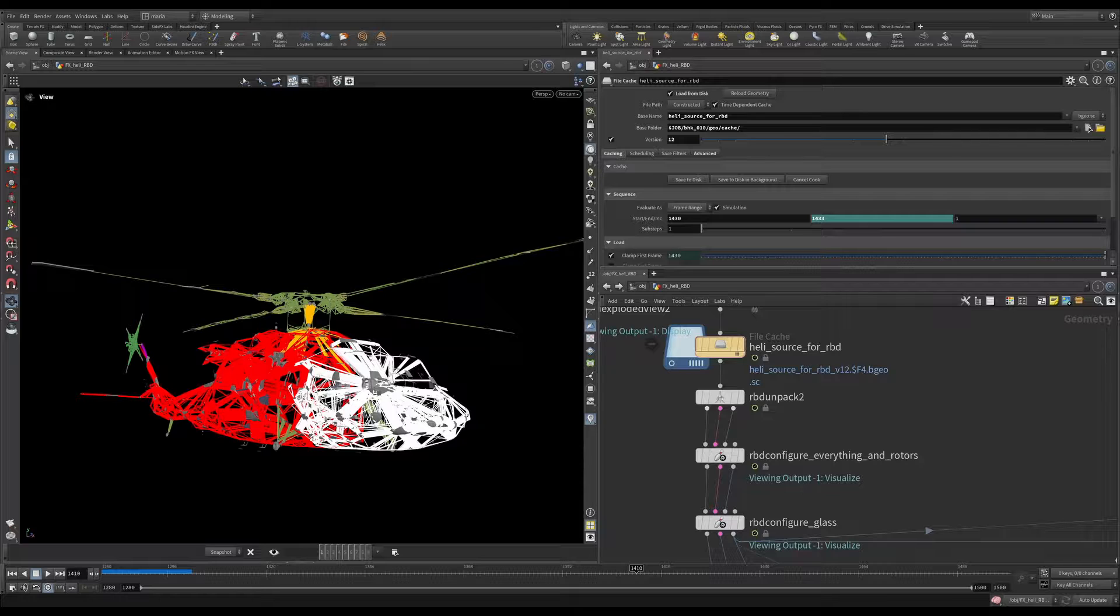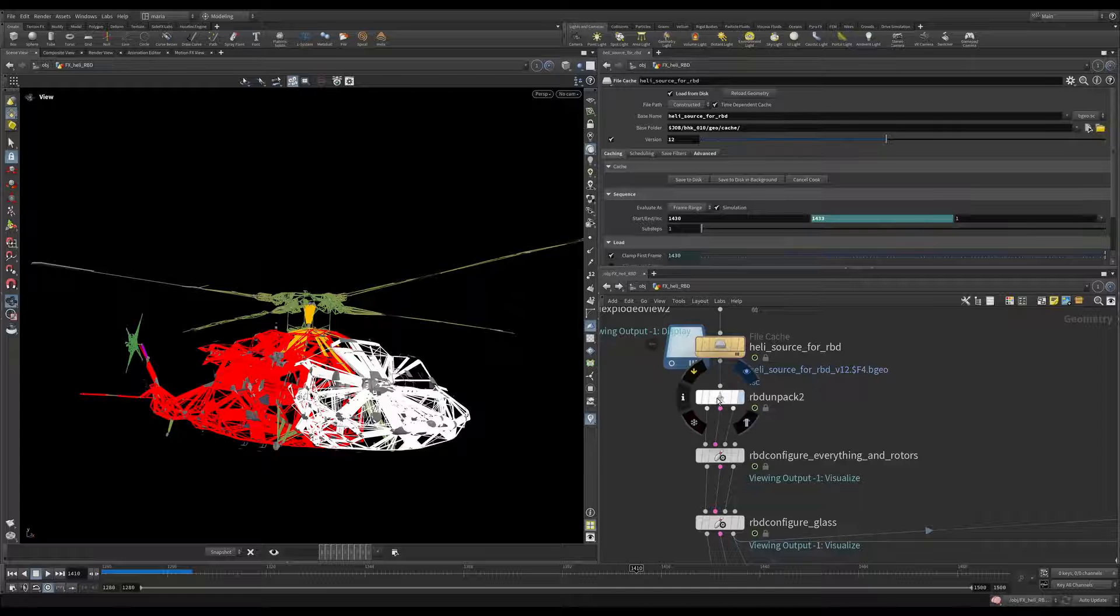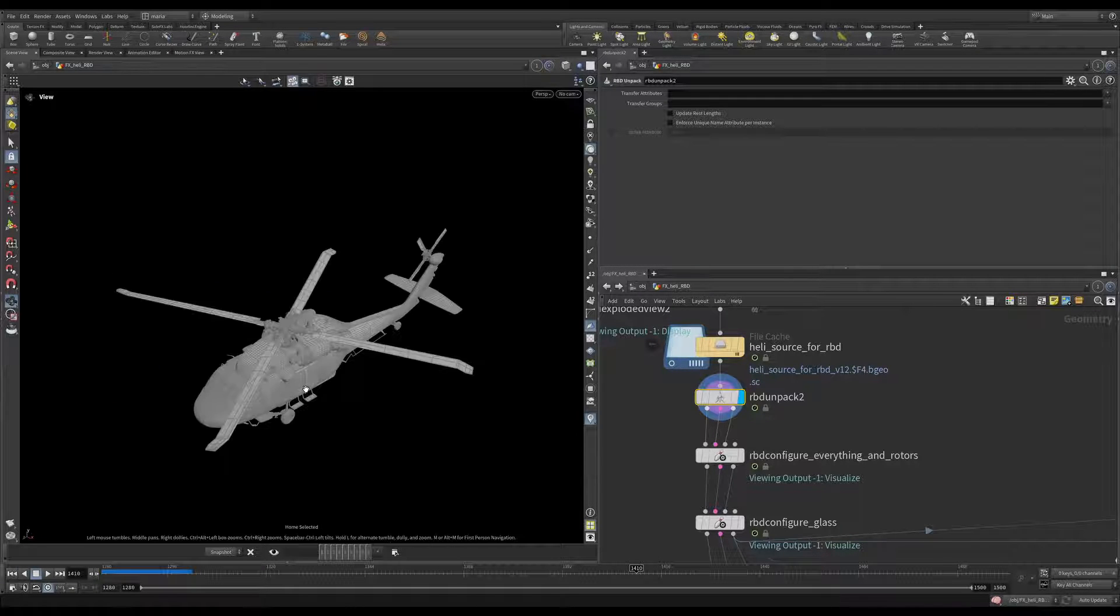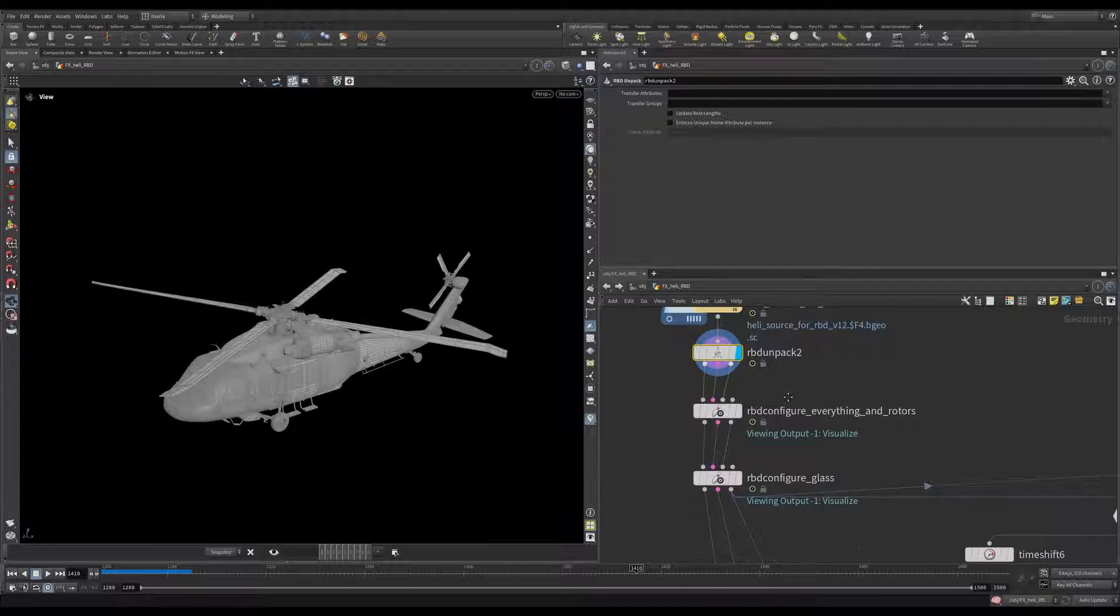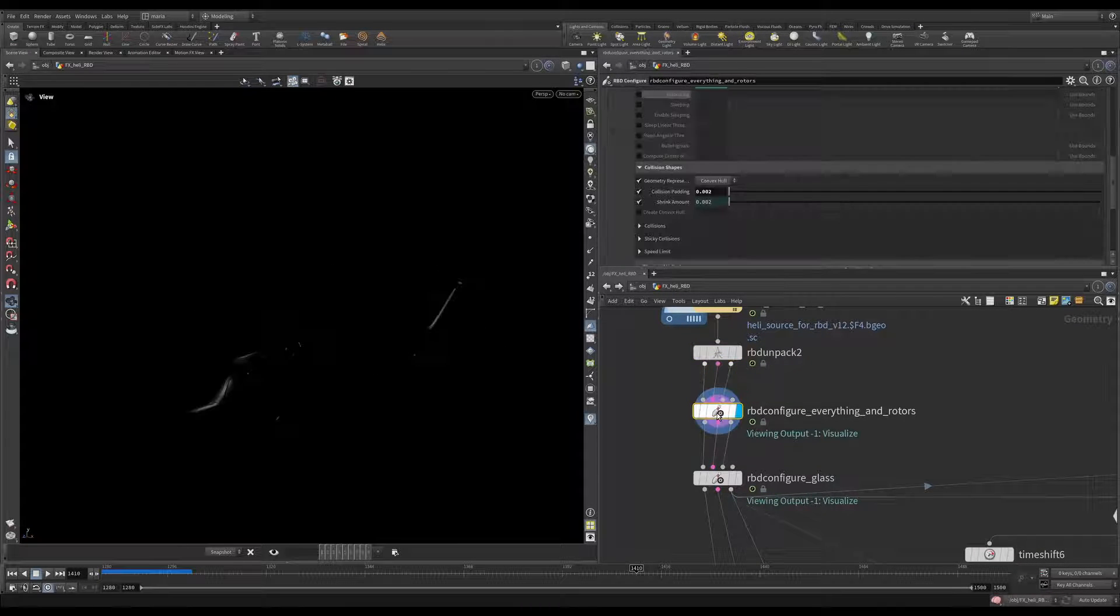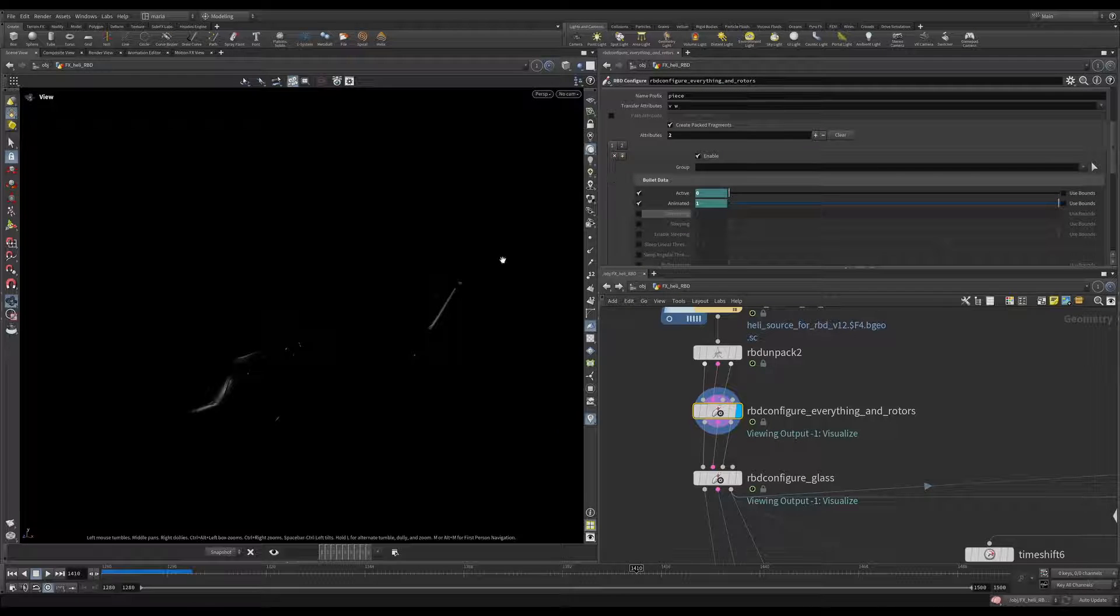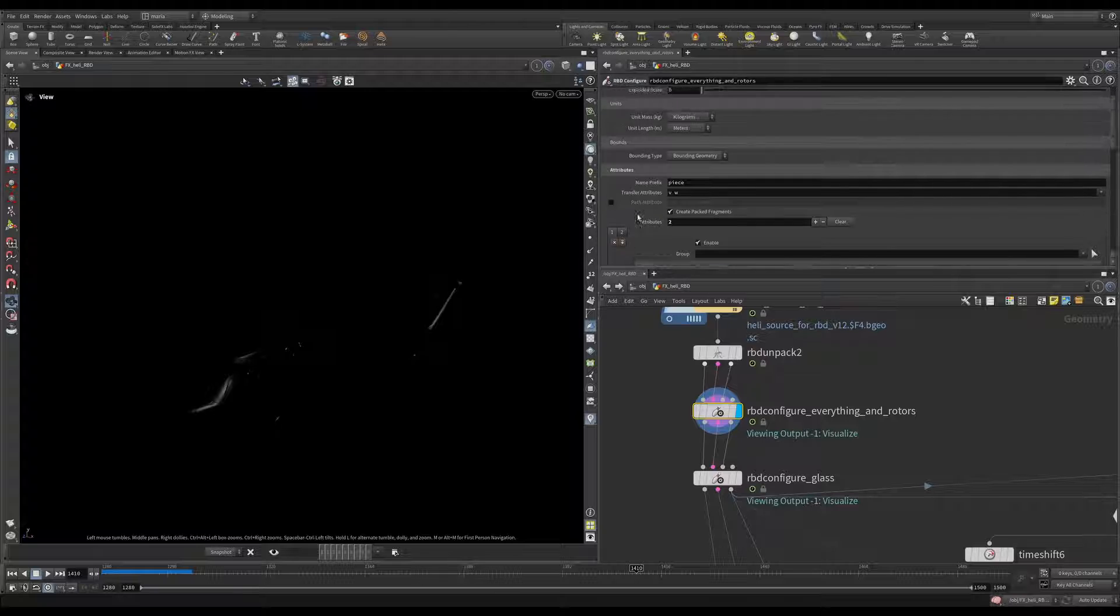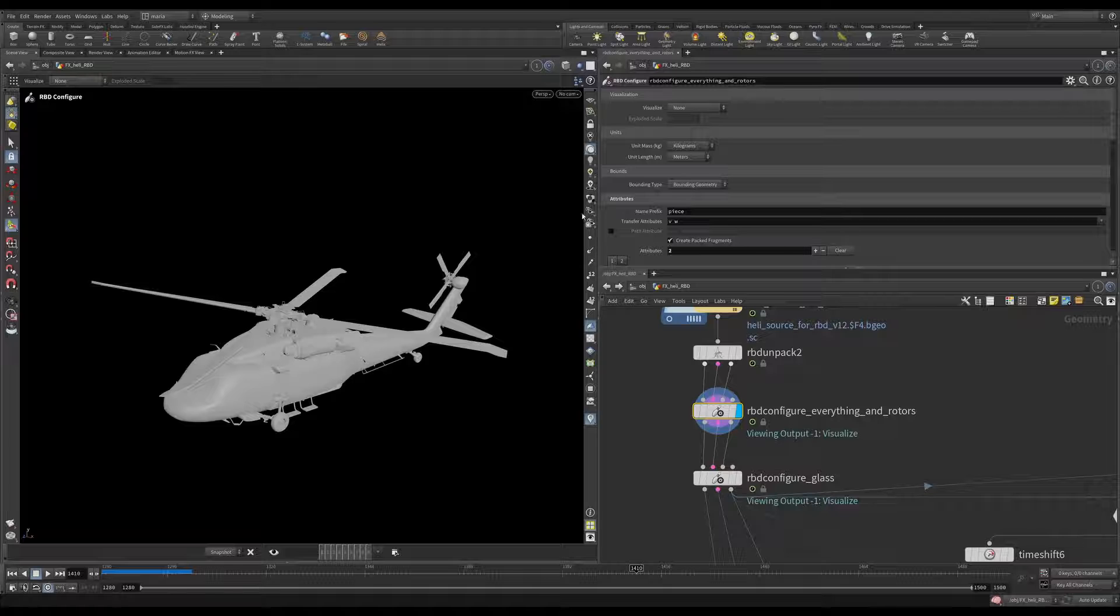The geometry is cached. Now it's time to prepare it for the simulation. Let's unpack our cache. Let me zoom in so we can see our helicopter better. And let's configure it. In this rbd configure, let me just scroll up there. And everything is black in the viewport. It's because our visualizer helicopter is set to active. Let me turn it off.